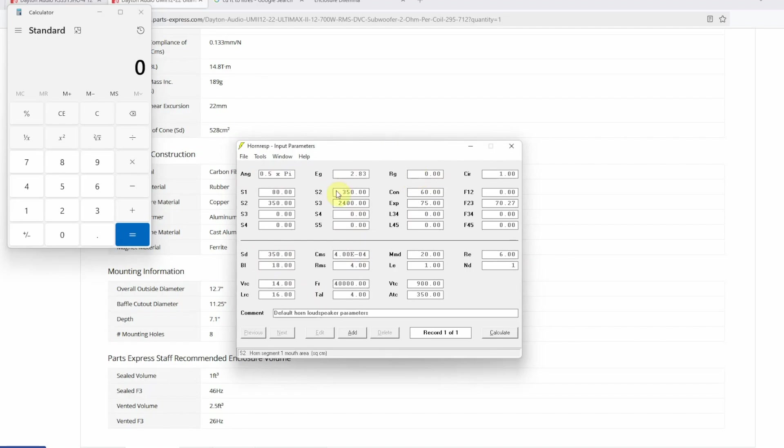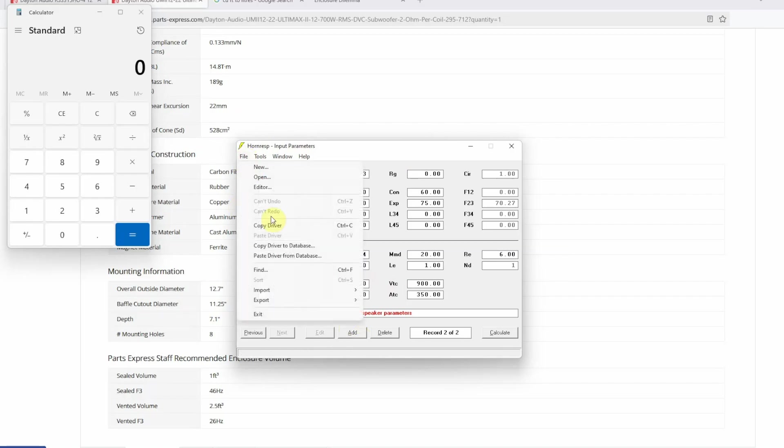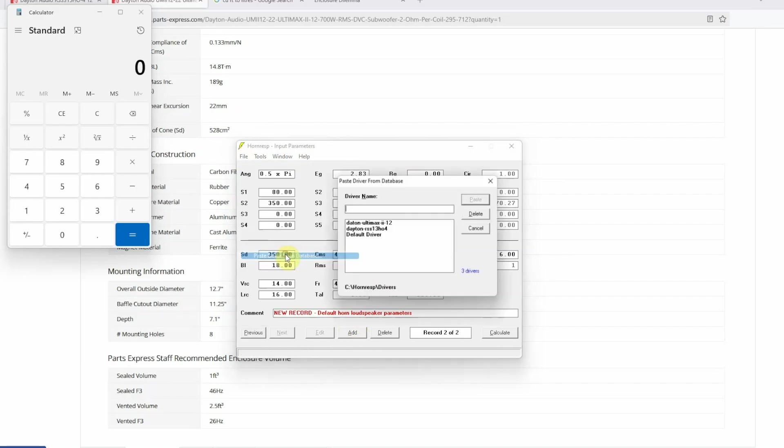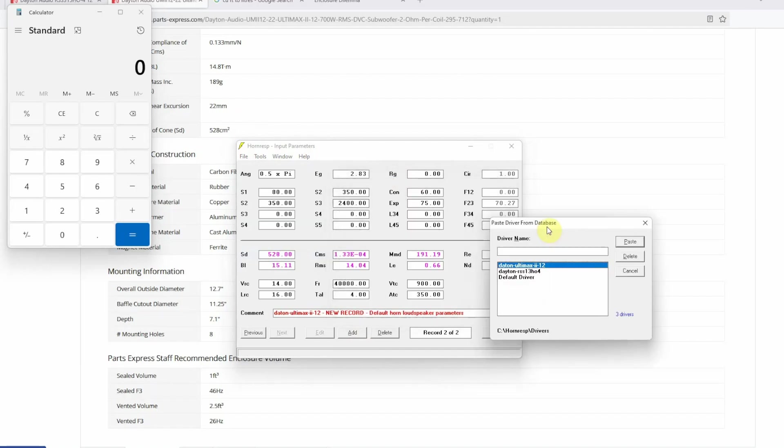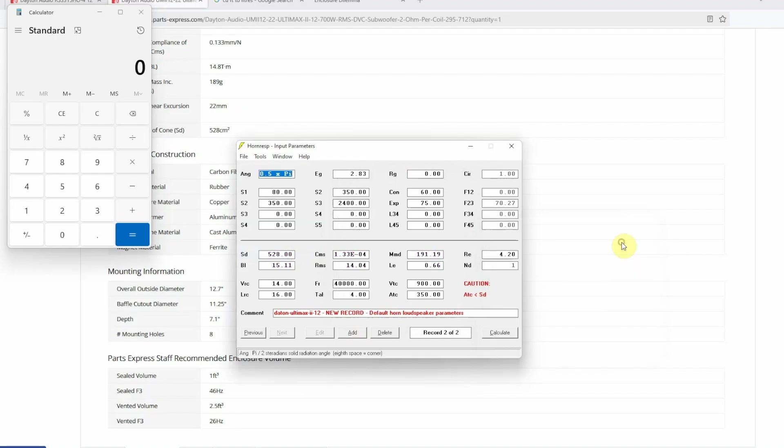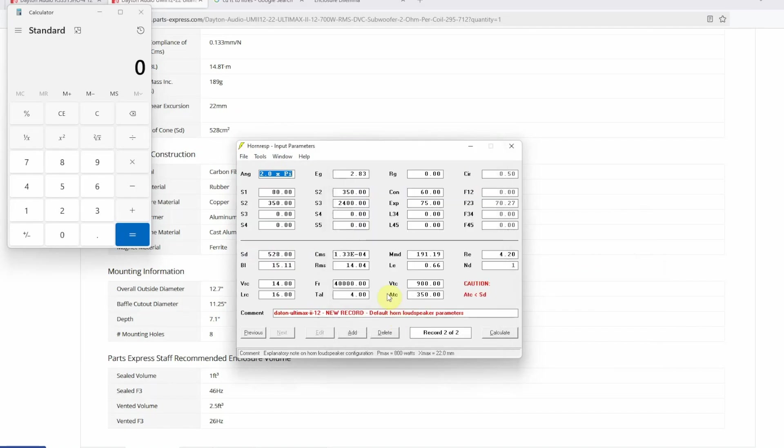First things first, we're going to open up Horn Resp and say Add for a new project. Then we're going to go into File and say Paste Driver from Database. We have already saved the Dayton Ultimax 2 12-inch, that is the one which we're going to select and then say Paste. For ANG we need to use 2.0. Next up you can give it a comment and let us say we want to give it the name that this is the sealed box design.